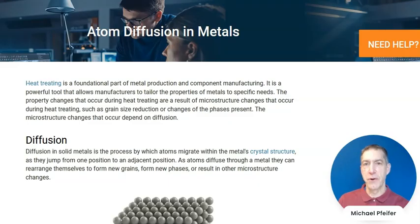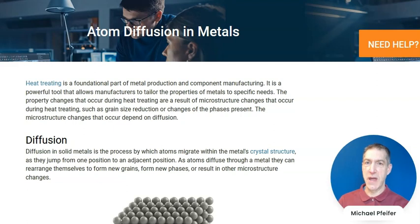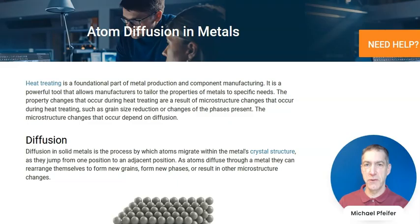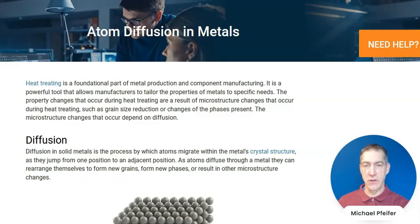An important, integral, and necessary part of heat treating is what happens inside of metals during the heat treatment, and that is diffusion. It is diffusion through which changes occur to the microstructure of metals, or changes to the grain structure of metals, or changes to the phases present, or the shape of the phases and where the phases are located. And these changes are what result in the specific properties of the metals.